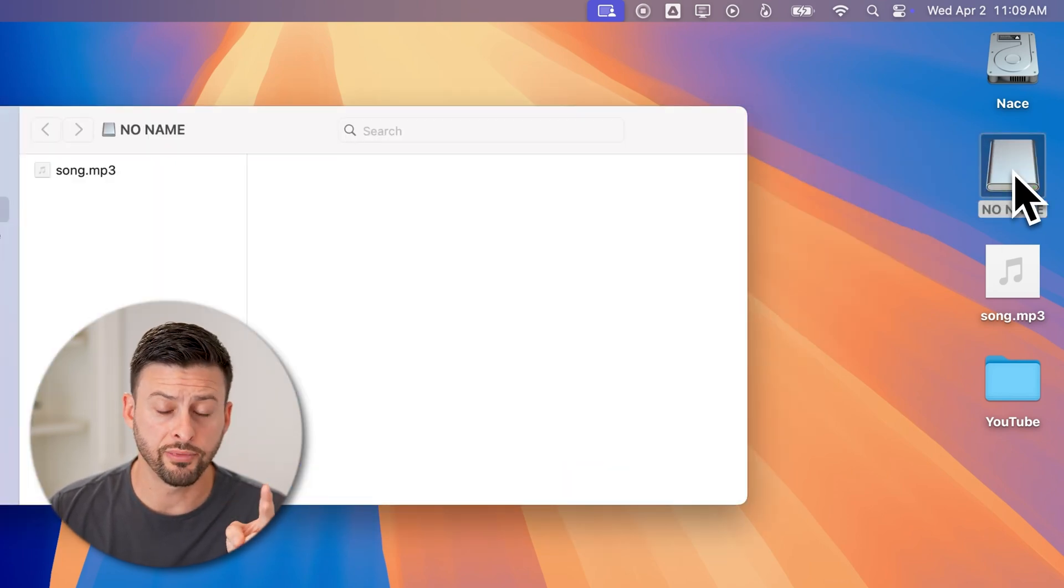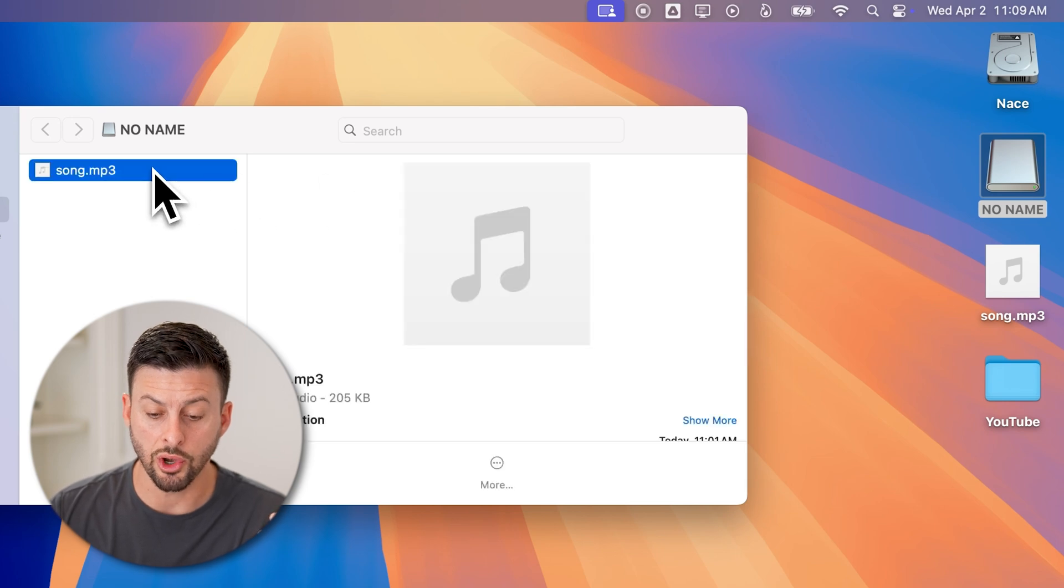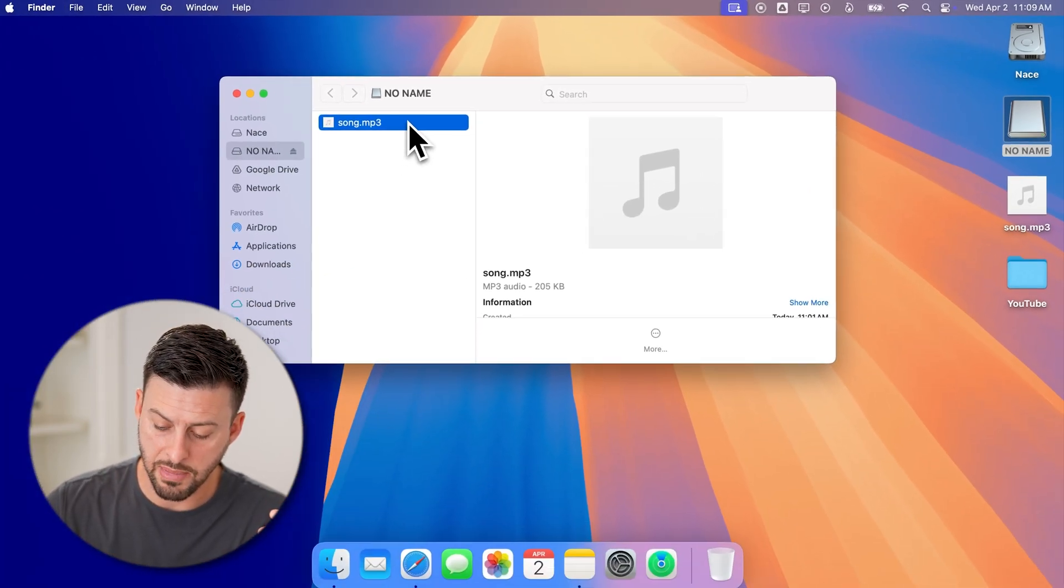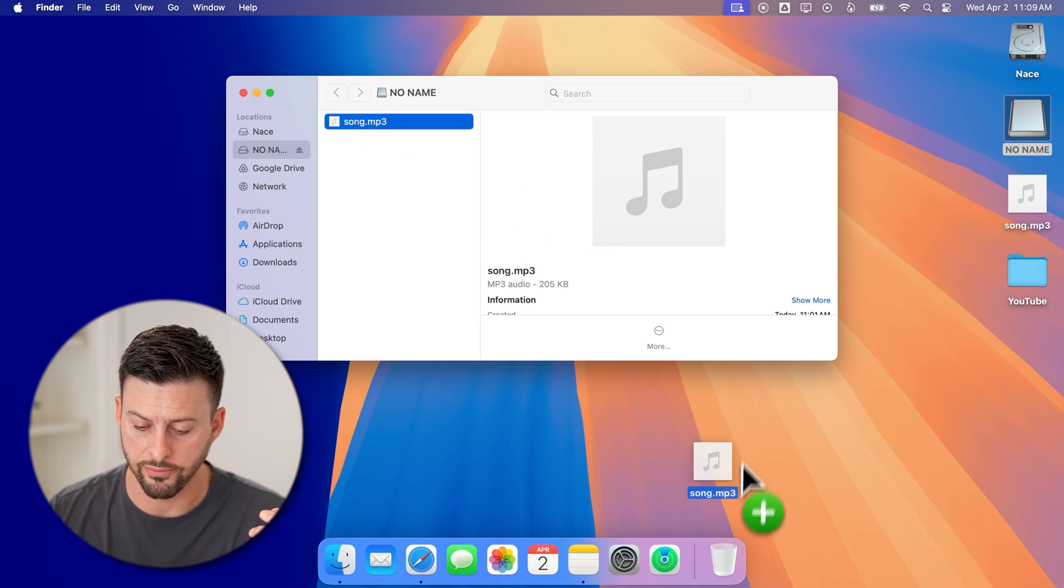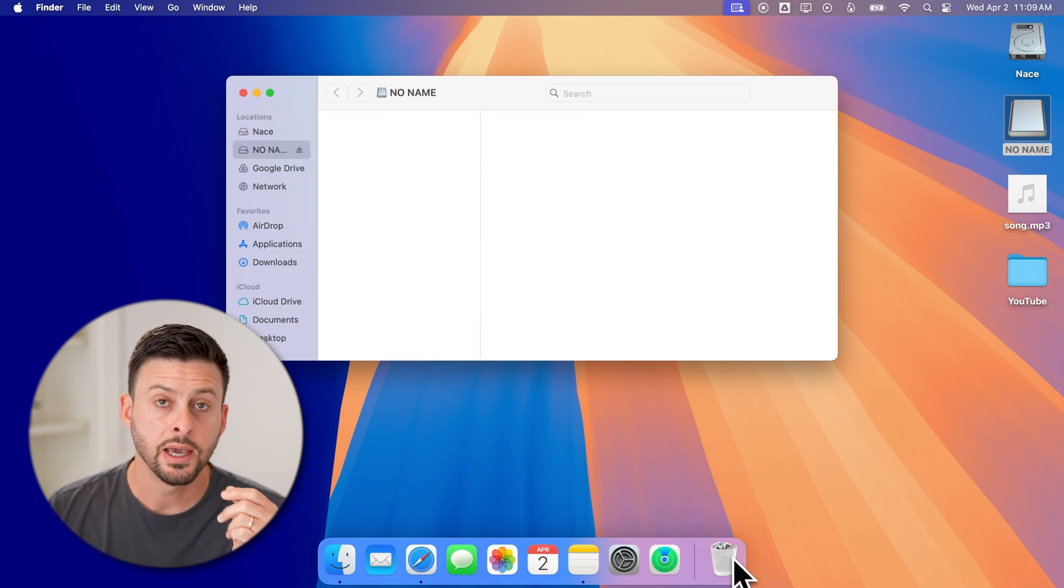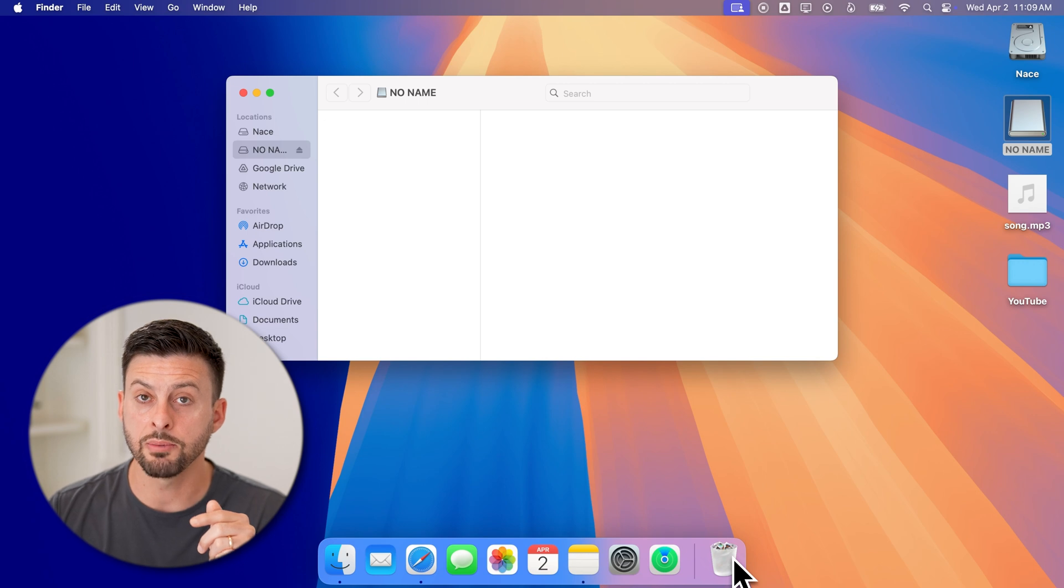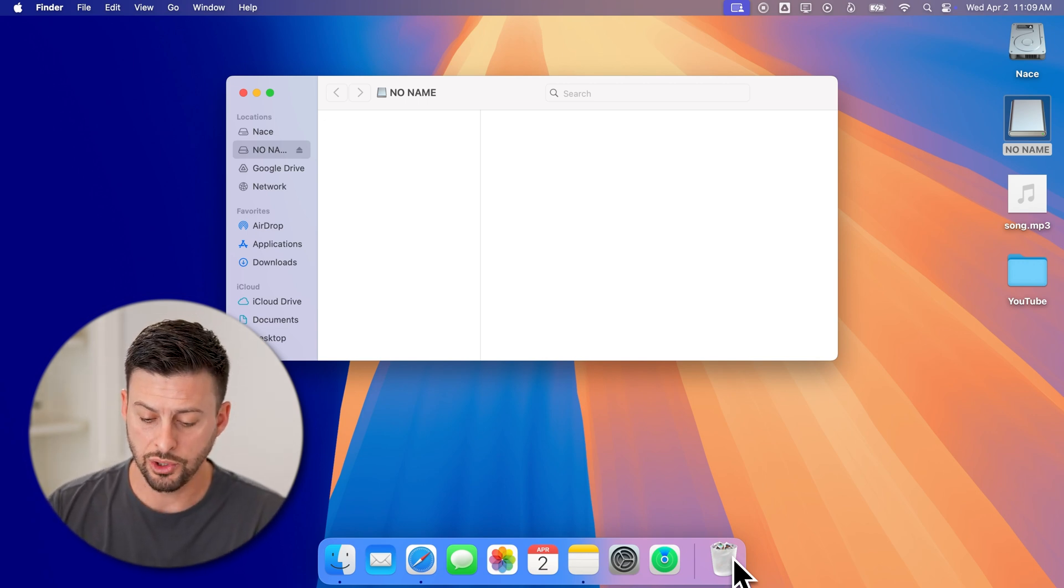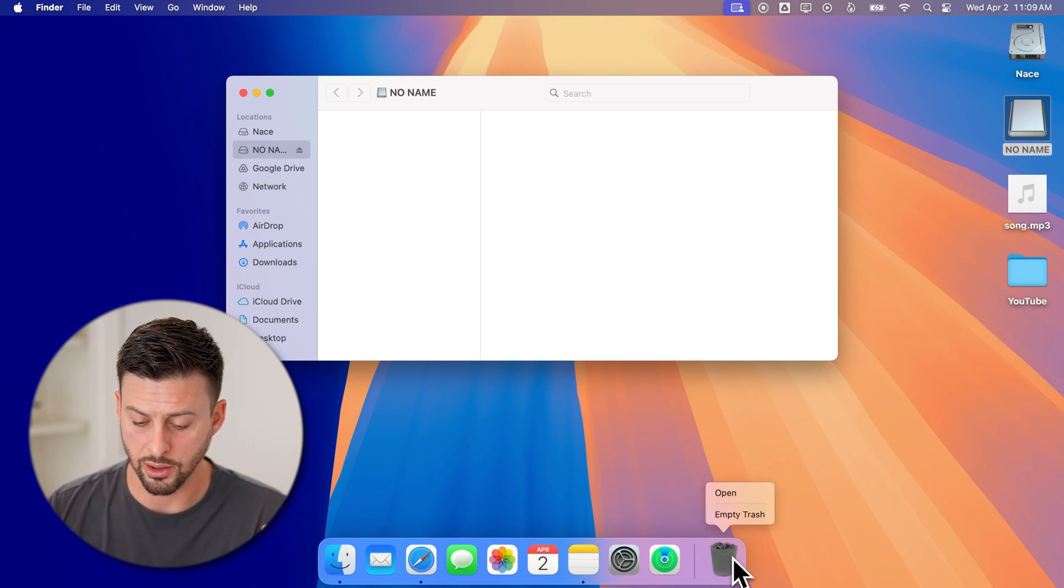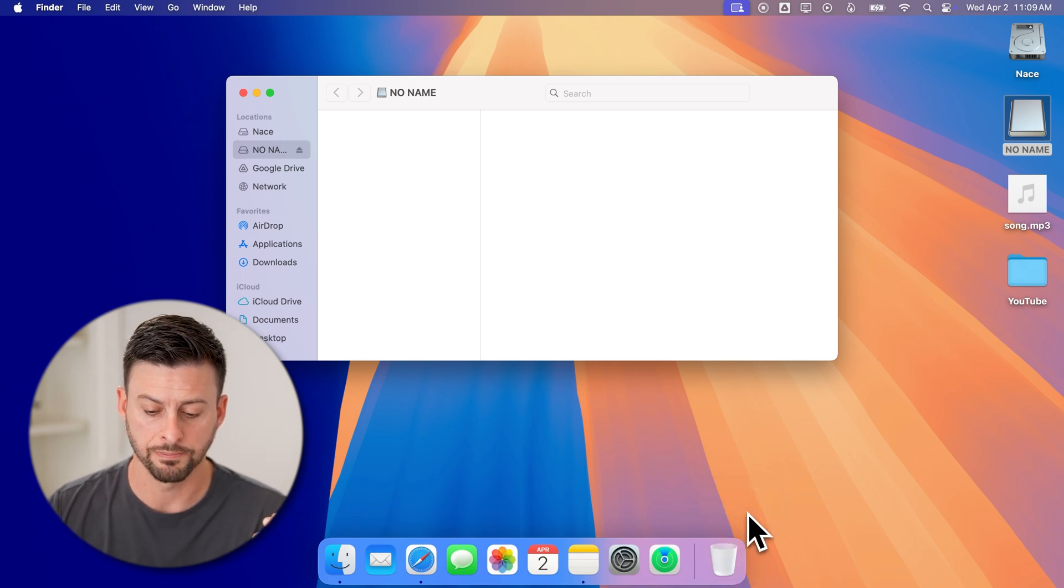You have two different options here. One is you can choose all of the files, hit the Command and Delete button, or you can just drag it over to the trash can. After it's in the trash can, keep in mind it is not fully deleted from that USB flash drive. You need to right-click or double-click on it and hit Empty.